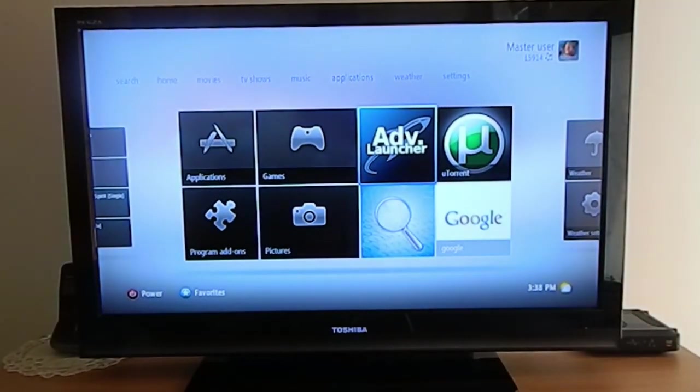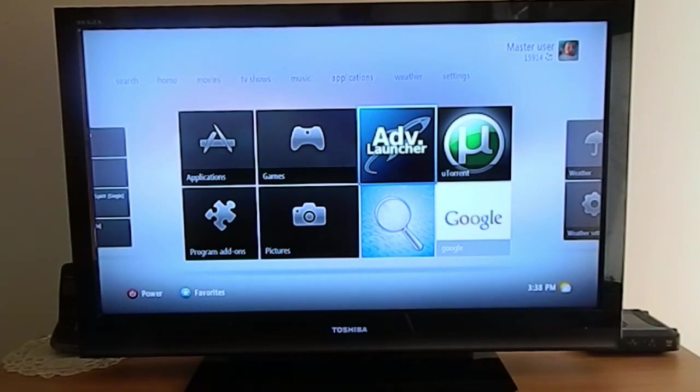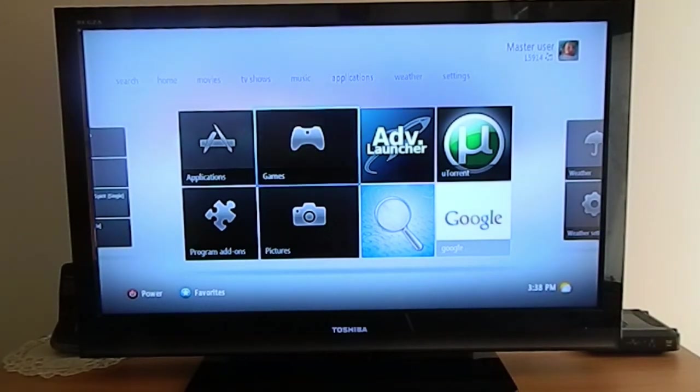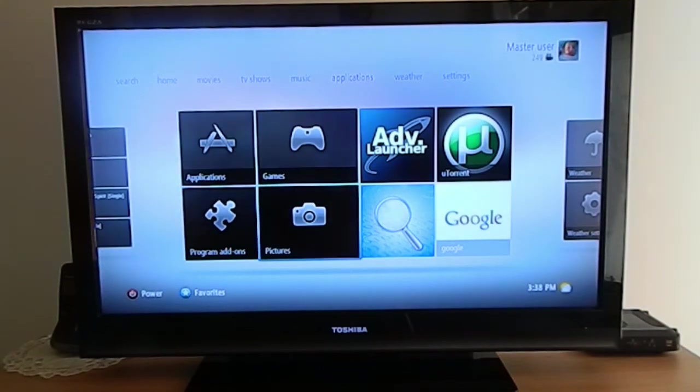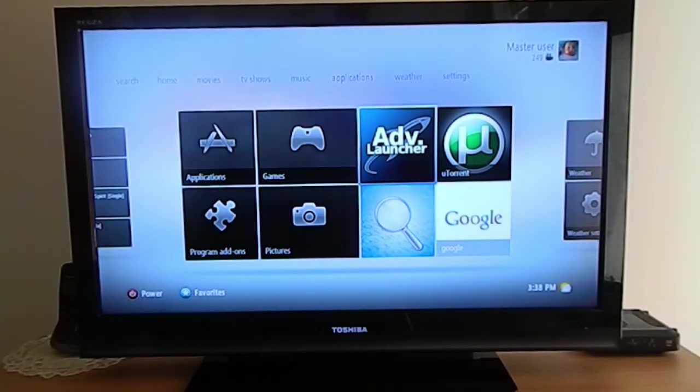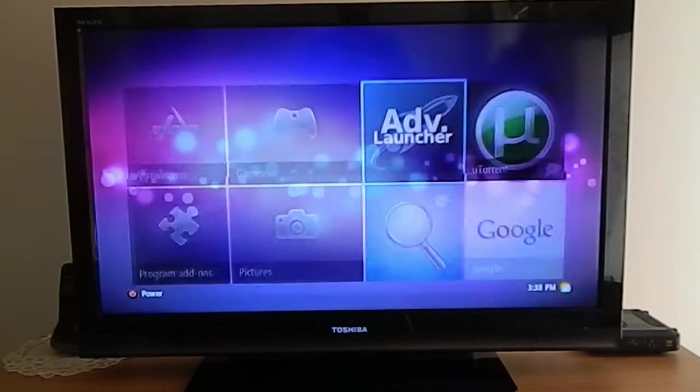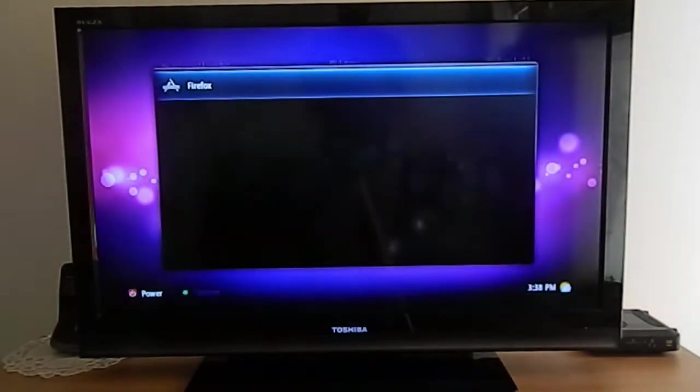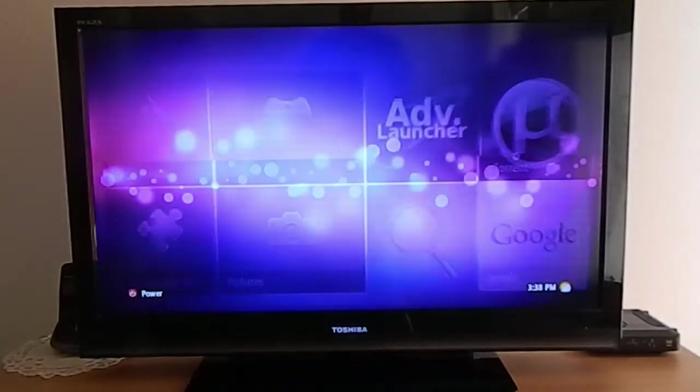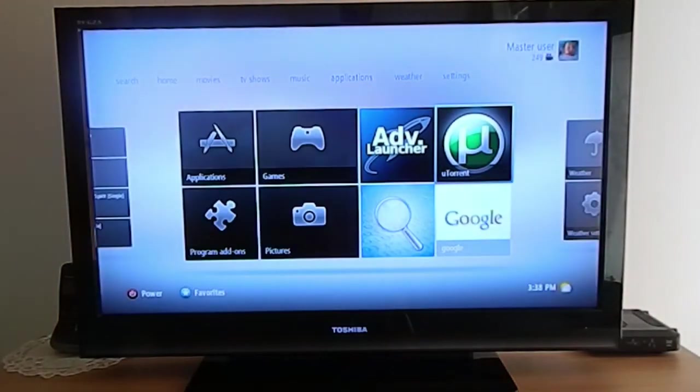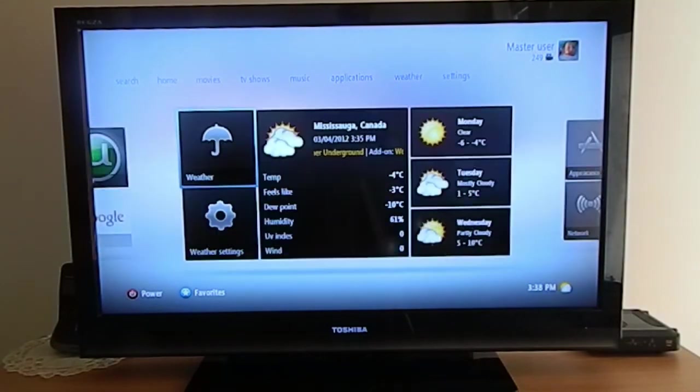In the application center, you get these four on the left: games, applications, programs, and pictures. I pinned these here using Advanced Launcher. You can access Firefox, uTorrent, Google, and search.